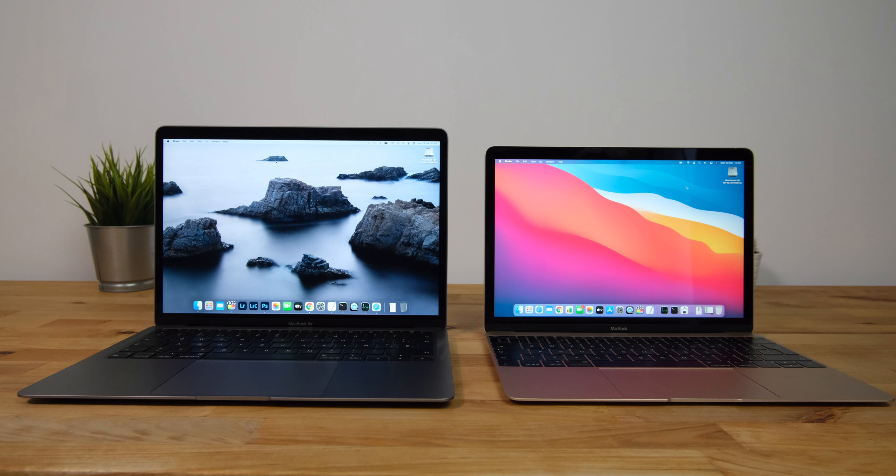Both Macs have 8GB of RAM, they're both running macOS Big Sur 11.2.3 and they're running the most recent versions of all the applications. I took a note of the data written value in Activity Monitor before and after each test to determine how much was being written to the internal drive.